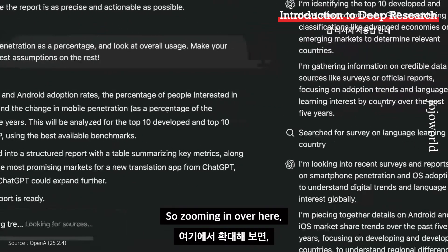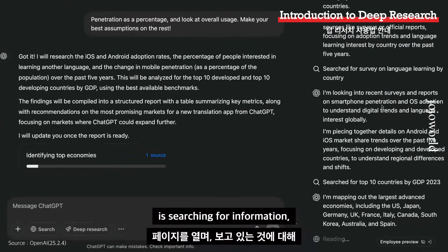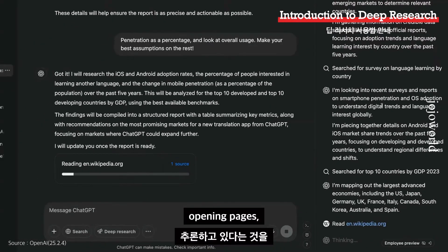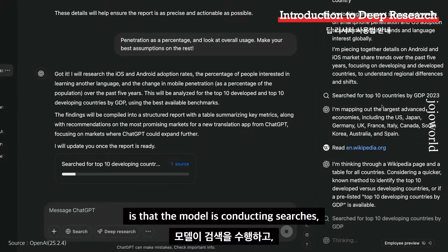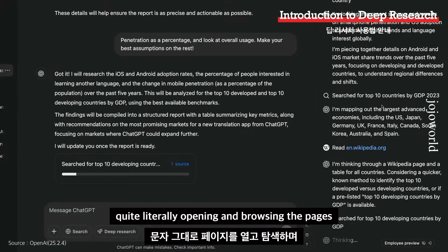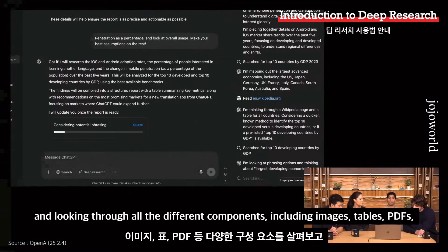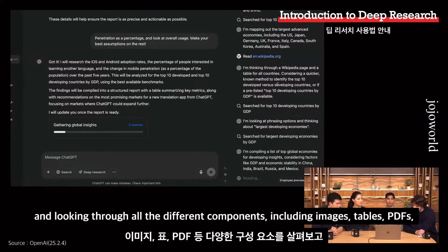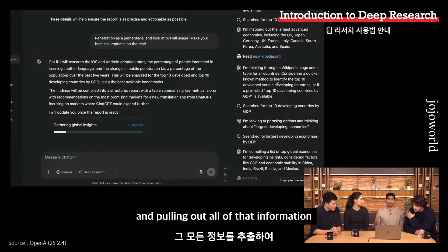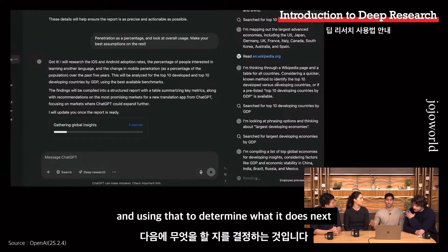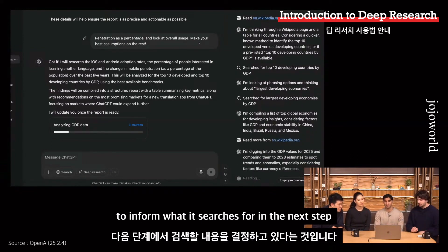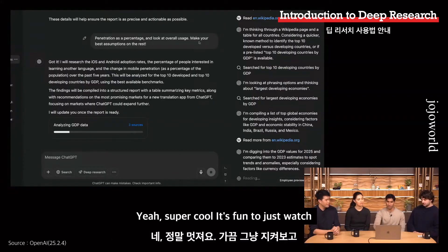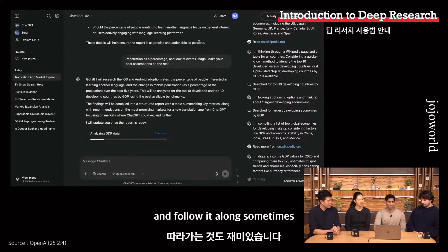Zooming in, you can see deep research is searching for information, opening pages, and reasoning about what it's seeing. Under the hood, the model is literally conducting searches, opening and browsing pages, and looking through all the different components including images, tables, and PDFs — pulling out that information to determine what it does next. You can see it's using information from one search to inform what it searches for in the next step. It's fun to just watch and follow along.